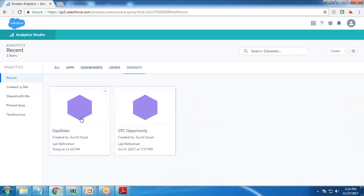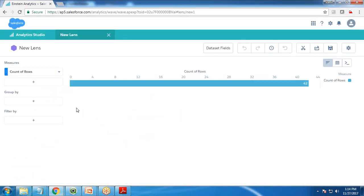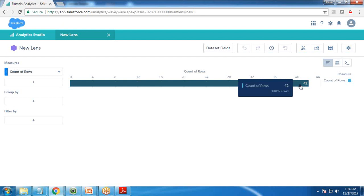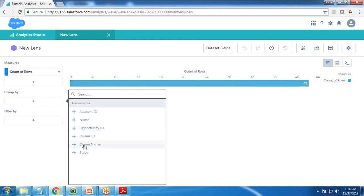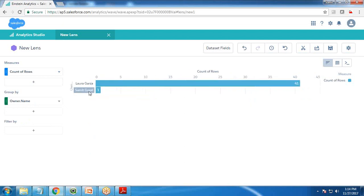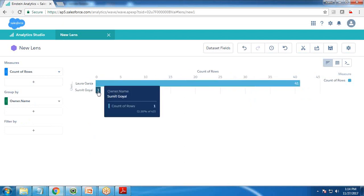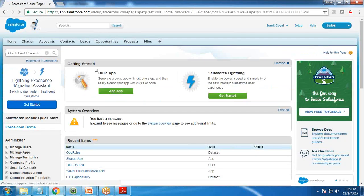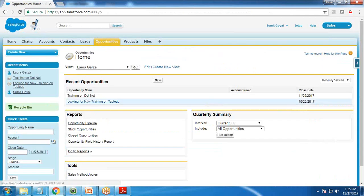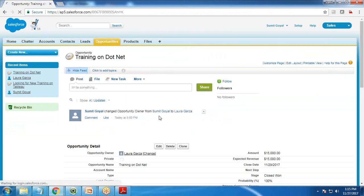I click on dataset 'ops role' and you can see I can access only 42 records now. When I switch to owner name, I can see one record is mine and 41 records are from Laura because Laura is my subordinate. So I can access my own record along with Laura's records. Now let's switch to Laura and see how many records she can access when logged in.